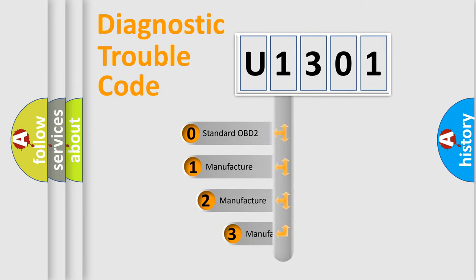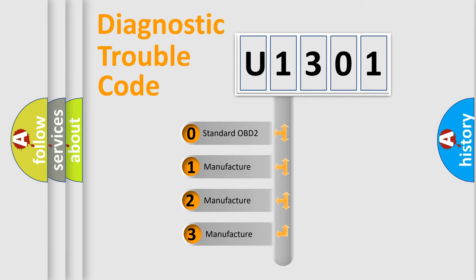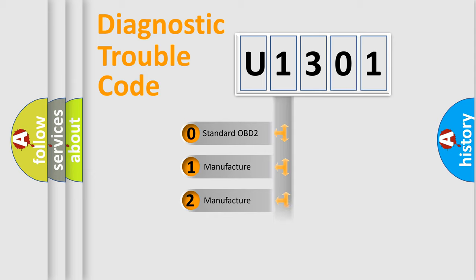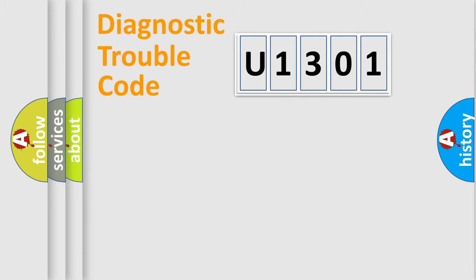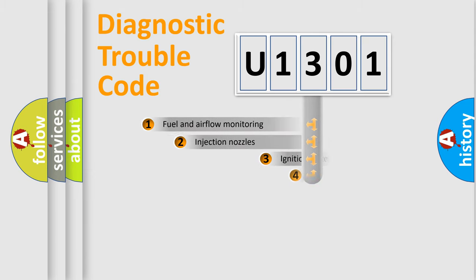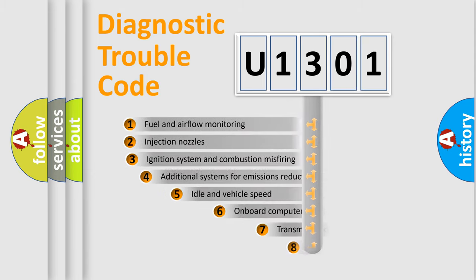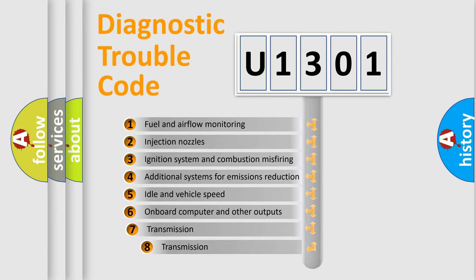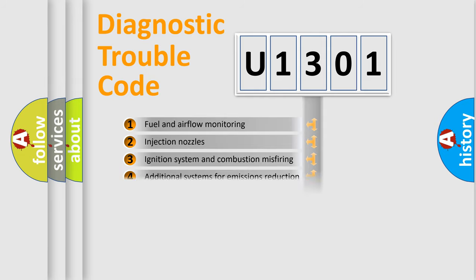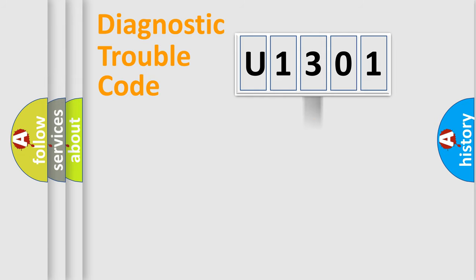If the second character is expressed as zero, it is a standardized error. In the case of numbers 1, 2, 3, it is a more precise expression of the car specific error. The third character specifies a subset of errors. The distribution shown is valid only for the standardized DTC code.